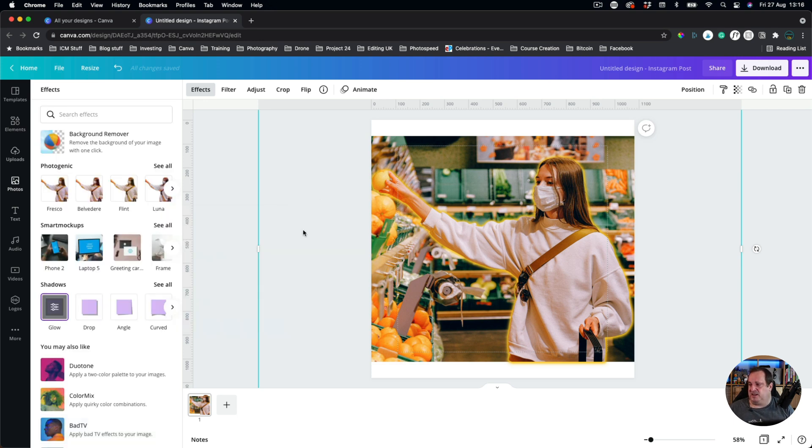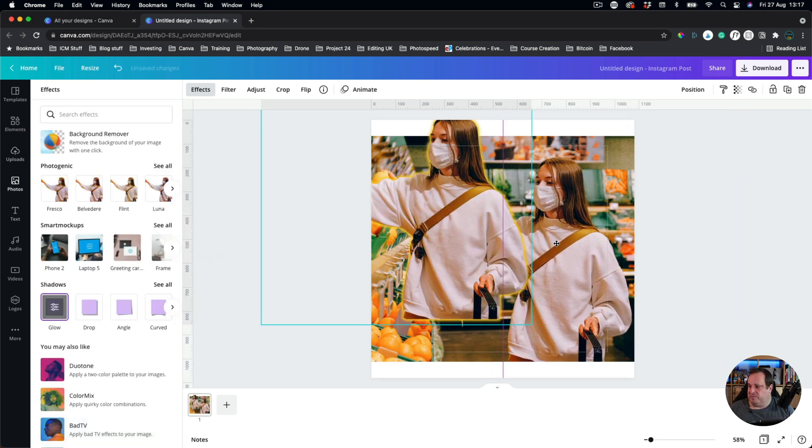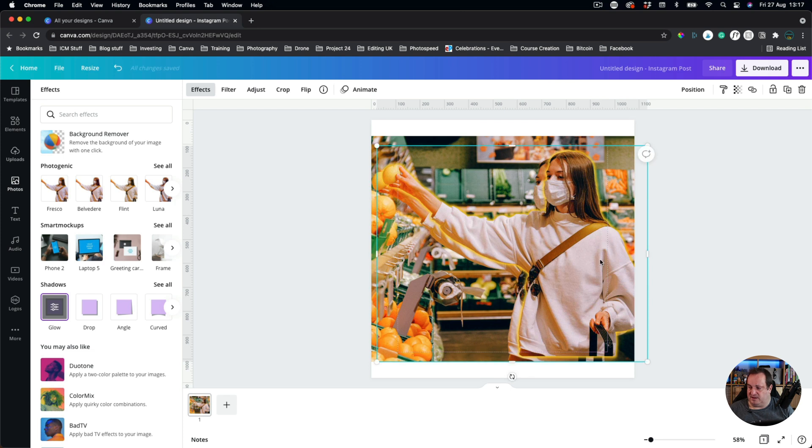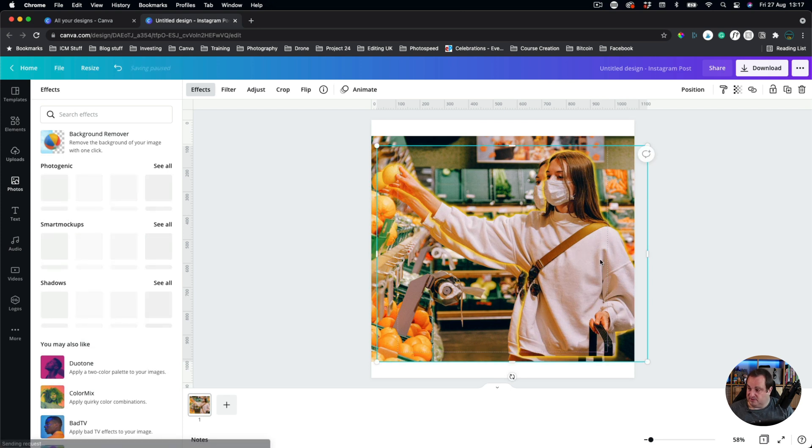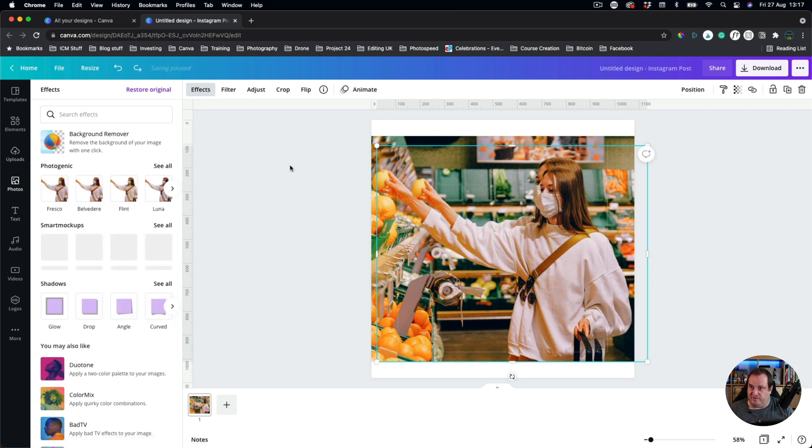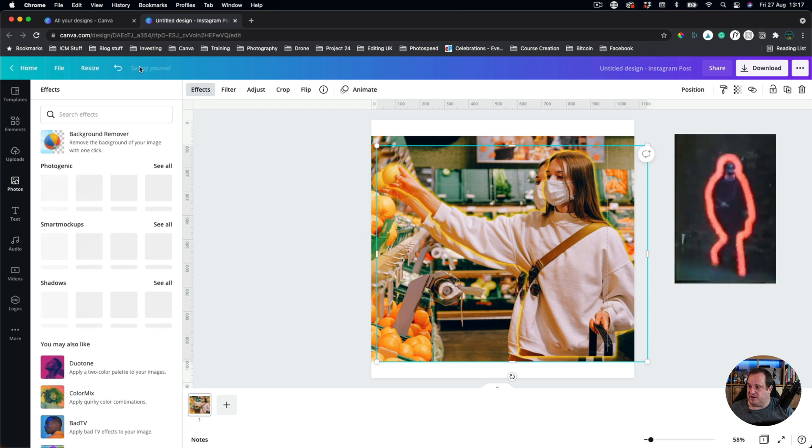So I'm just going to click Apply on that. So now I've got my person and they're glowing. They've got full-on Readybrek.